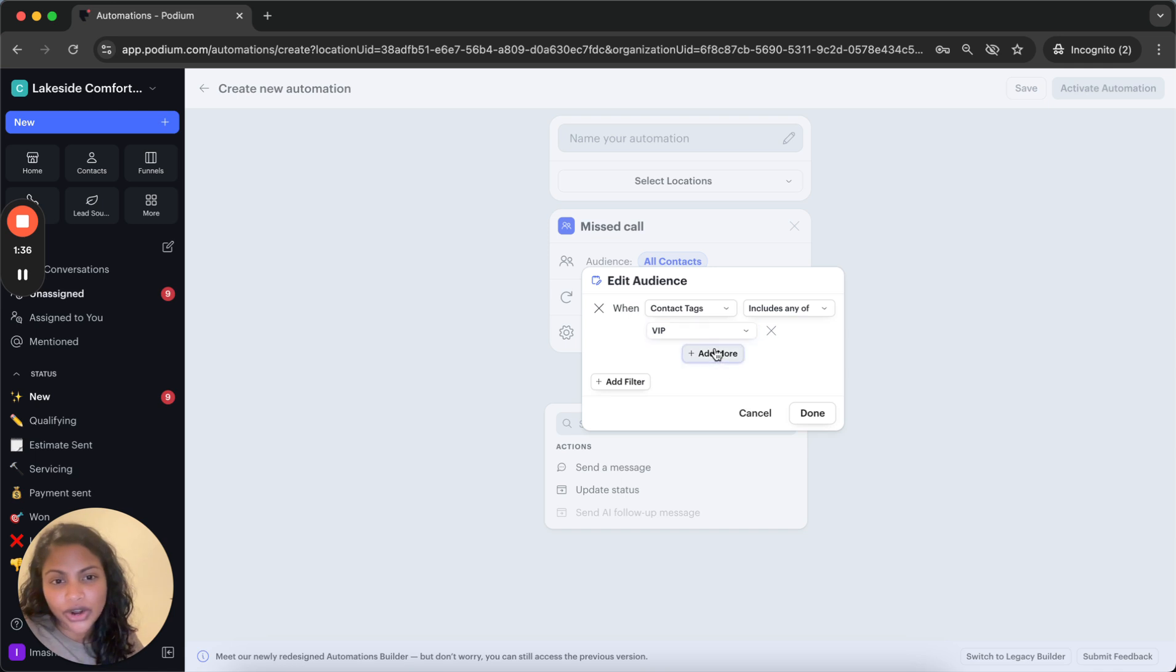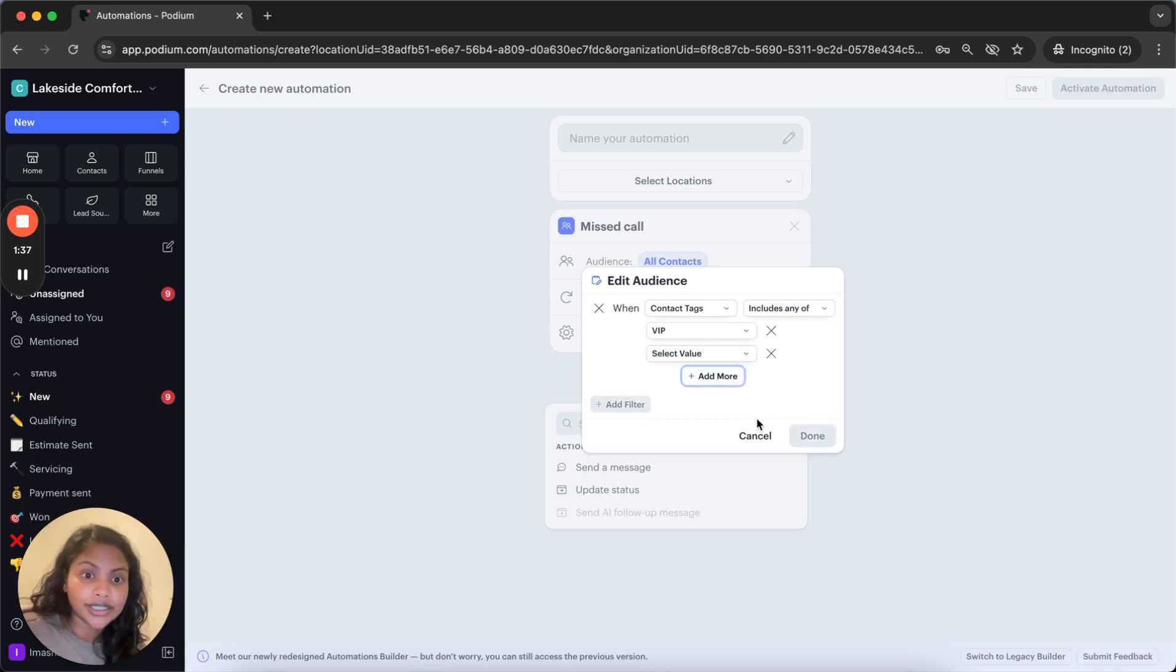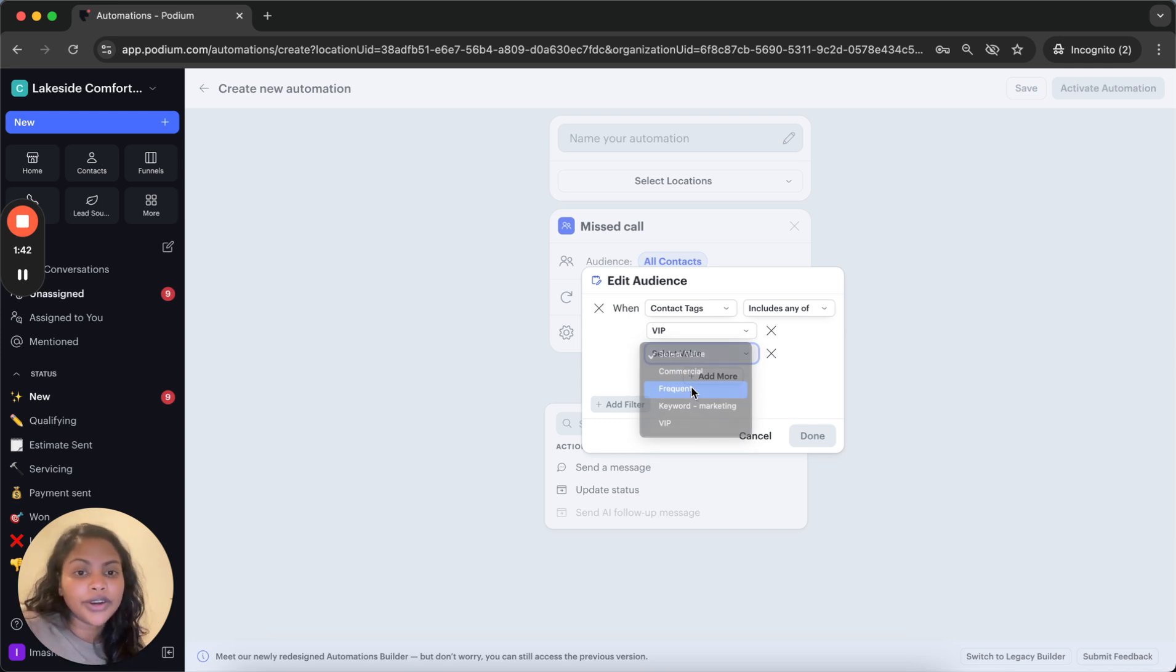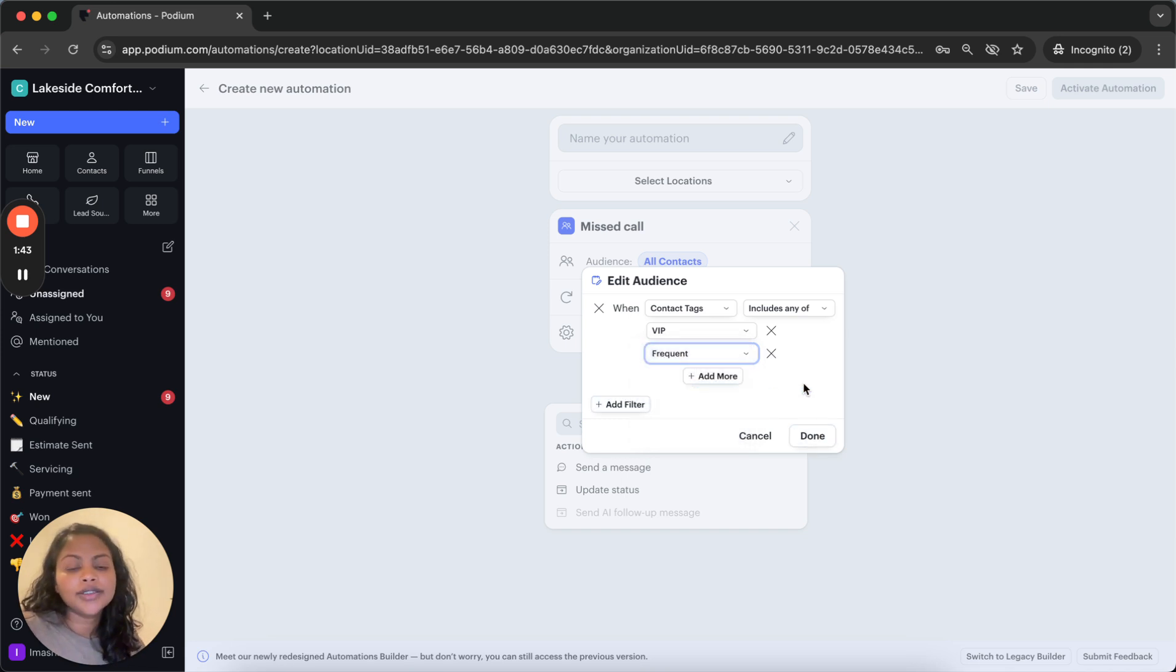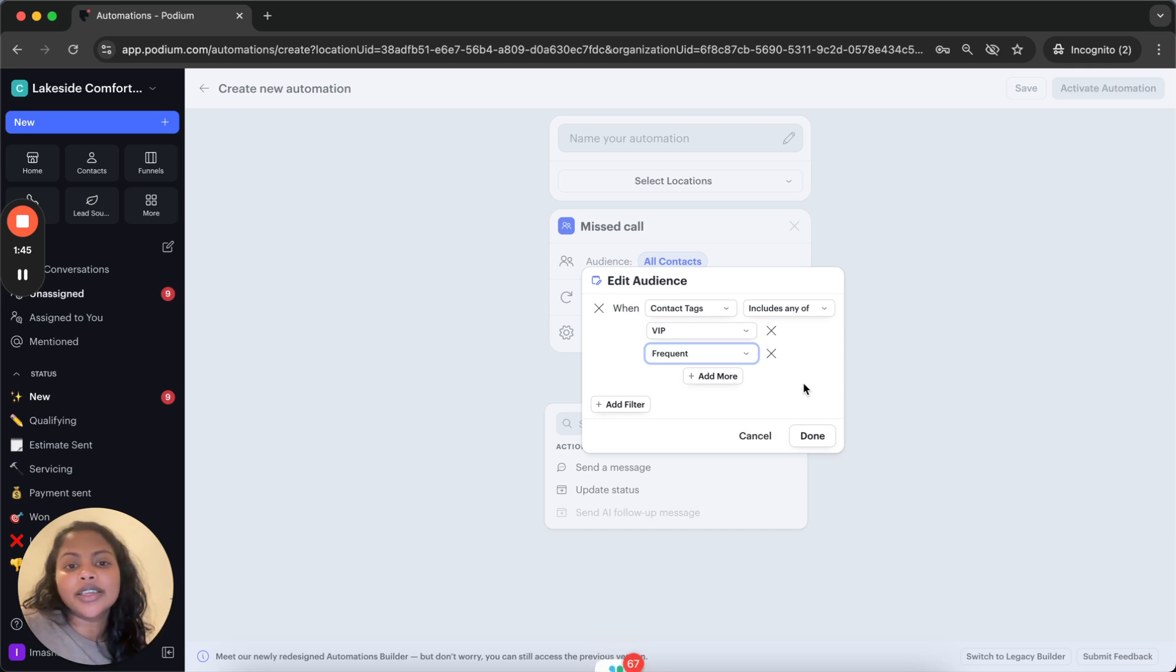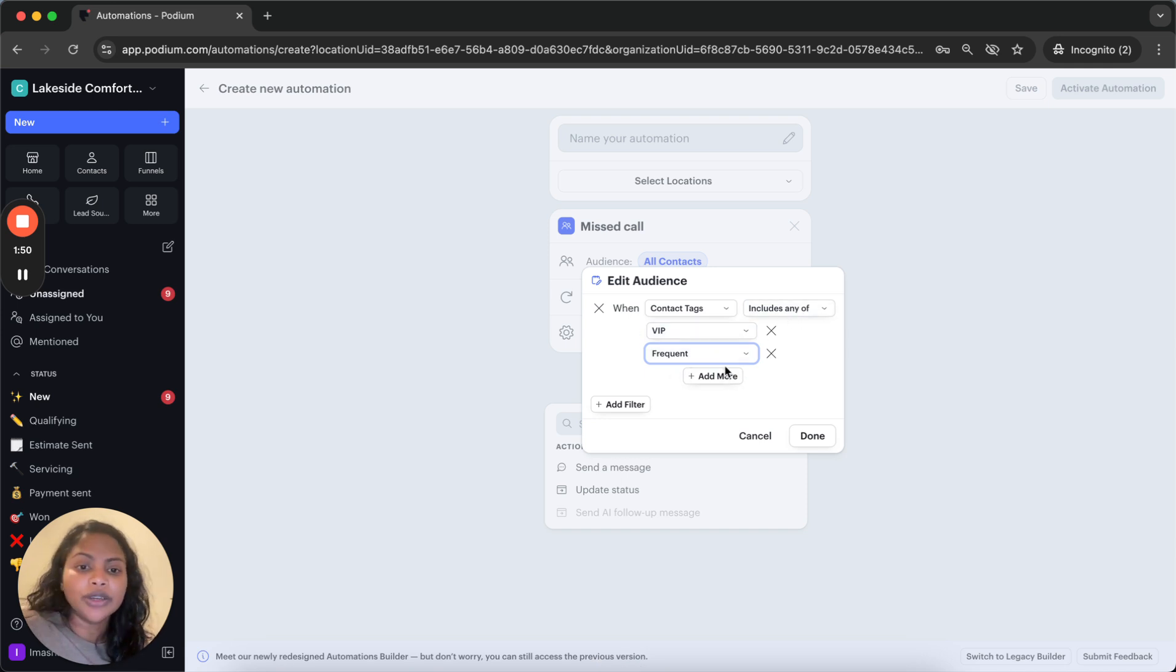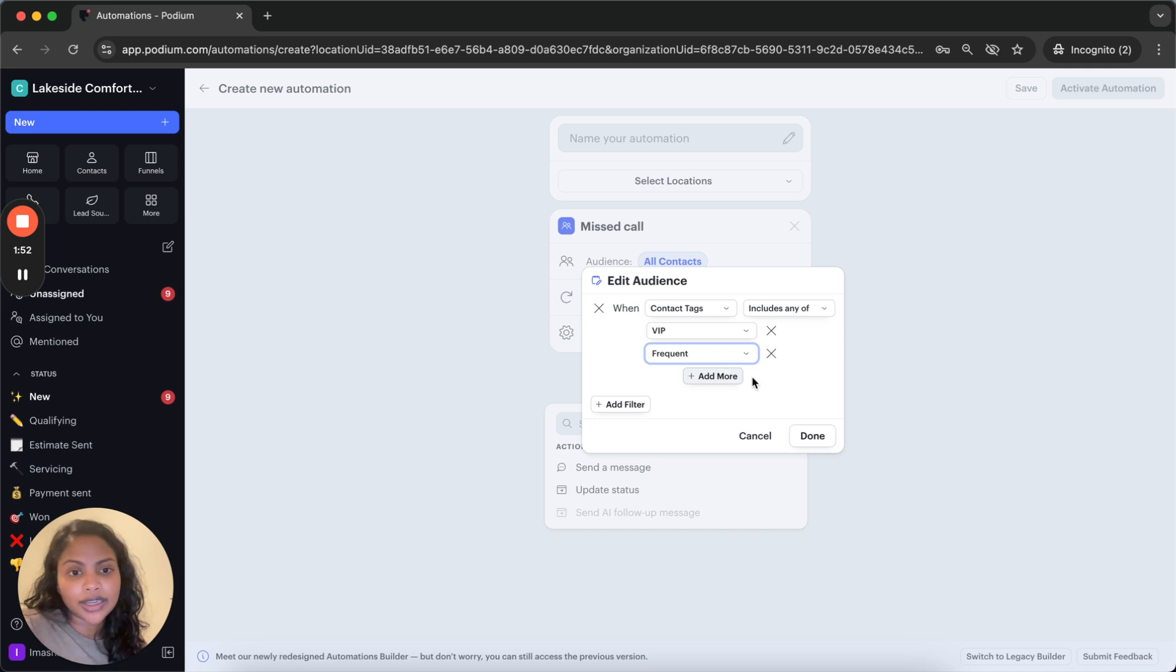But let's say I want to target another tag. So let's go ahead and pick frequent here. So what this is doing is if any of my contacts have the VIP tag or the frequent tag, this automation will target them.